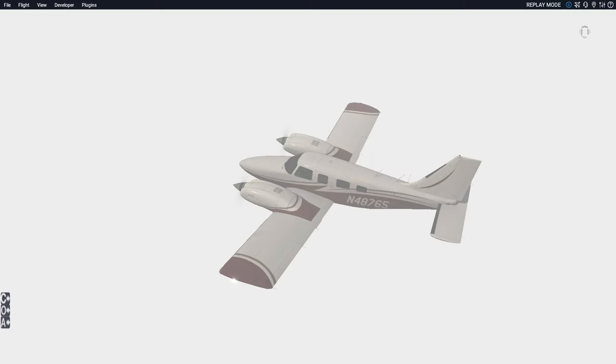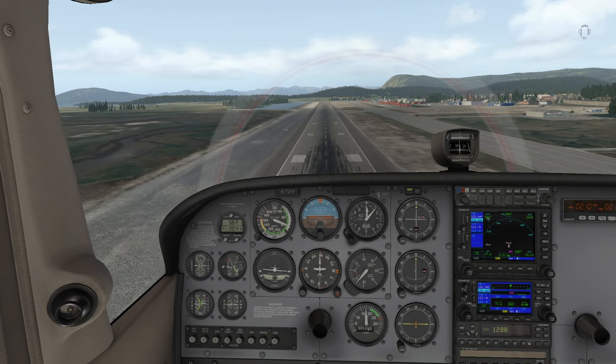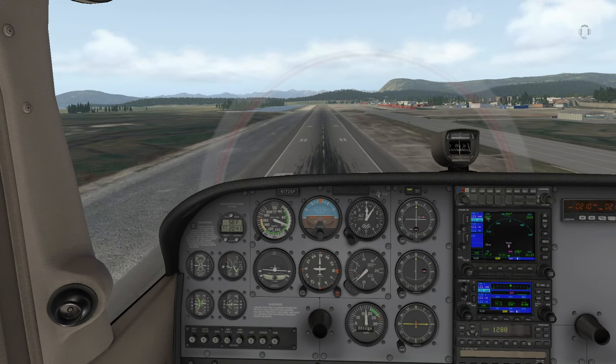Today we'll break through the clouds and I'll show you the important steps you can take to maintain a level approach to get started with X-Plane 11 and get the most out of it.